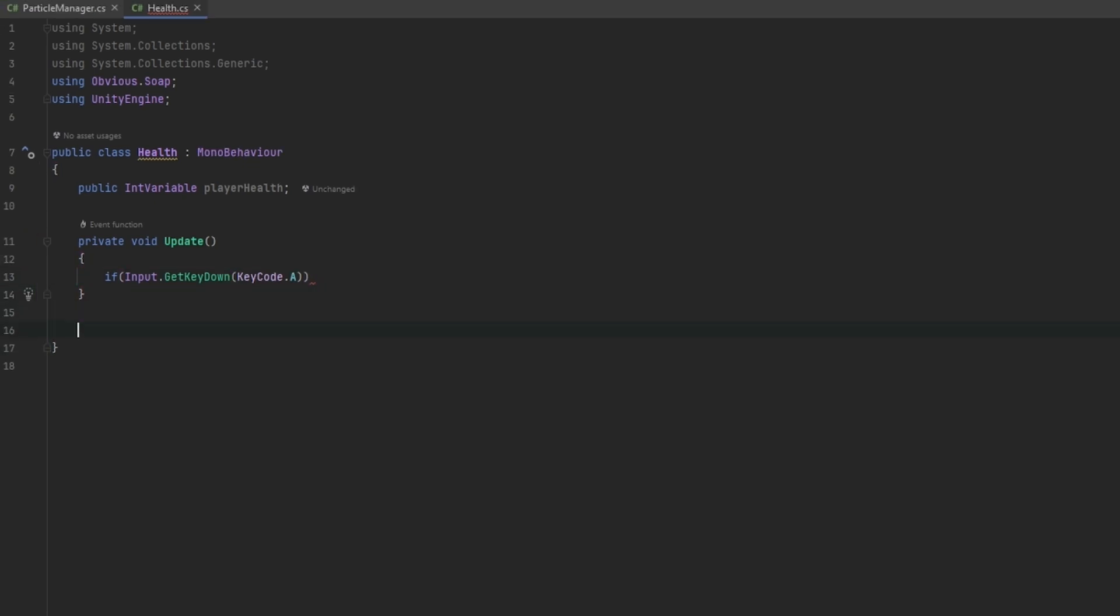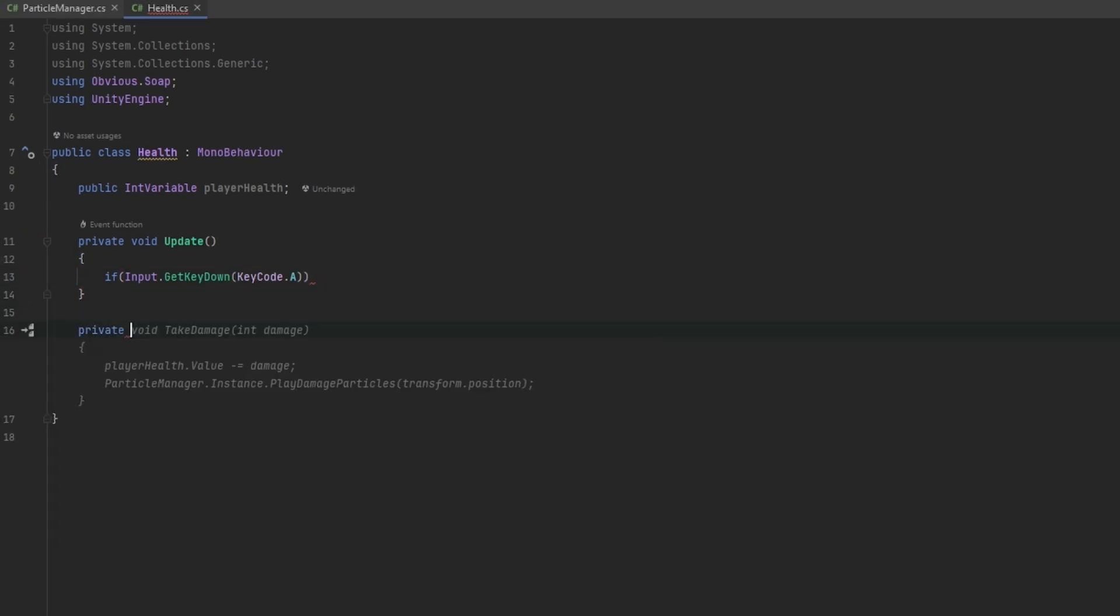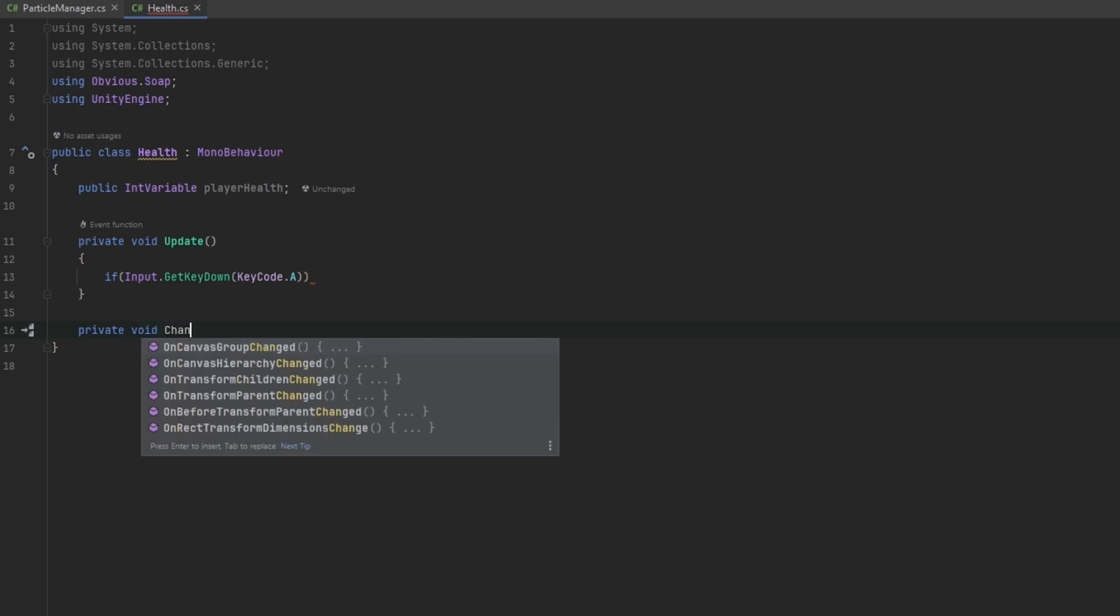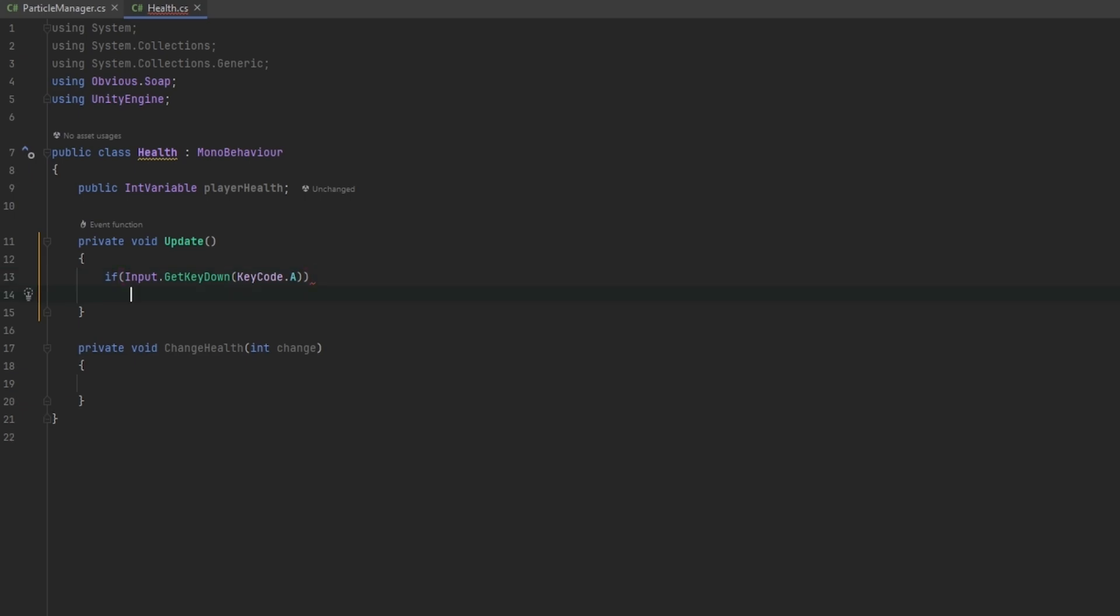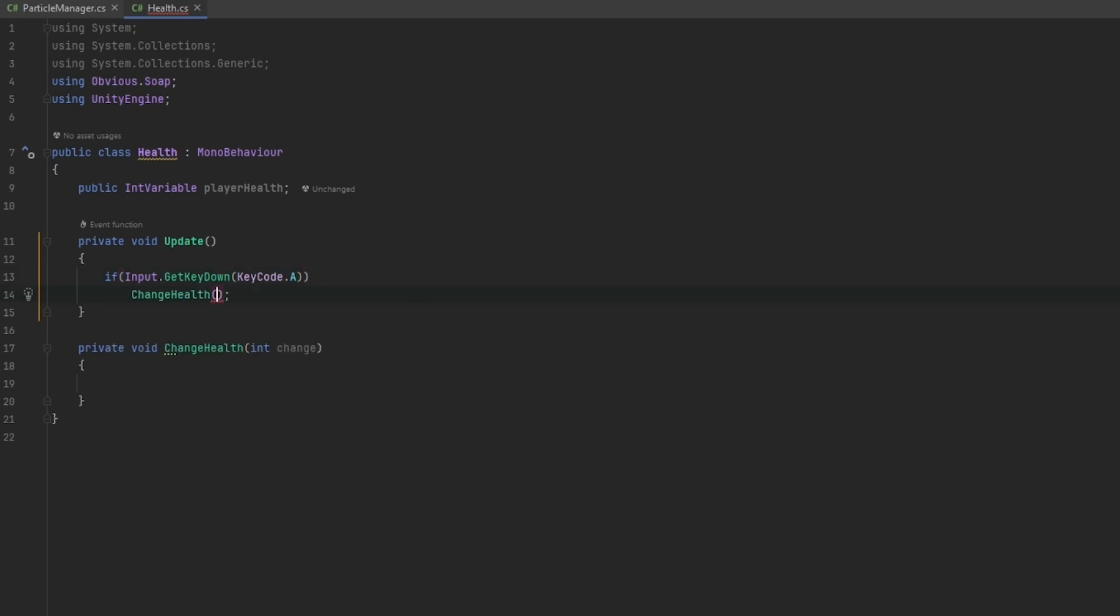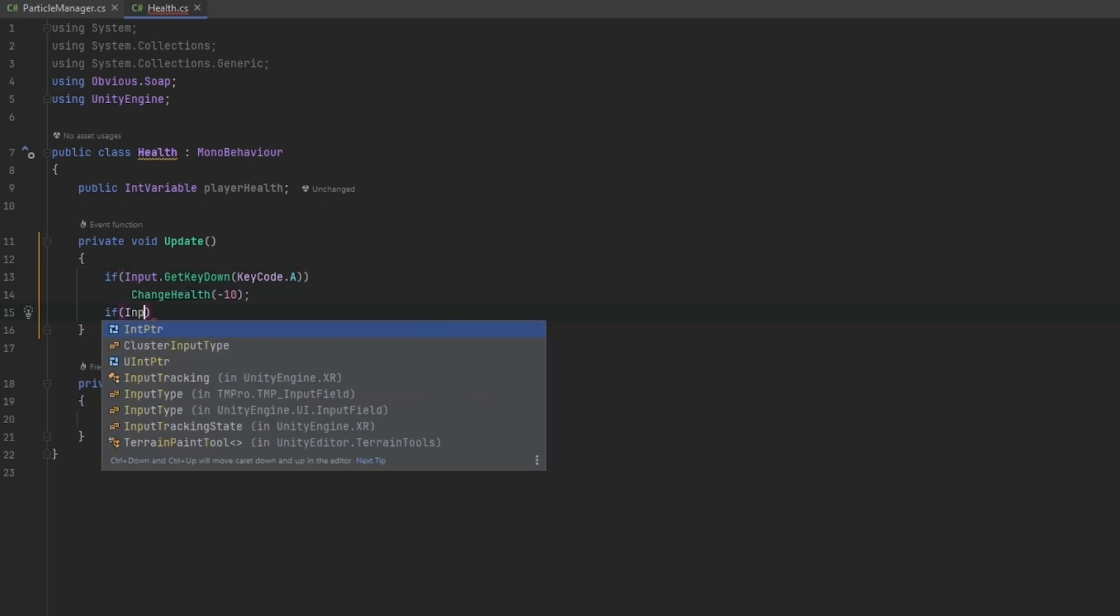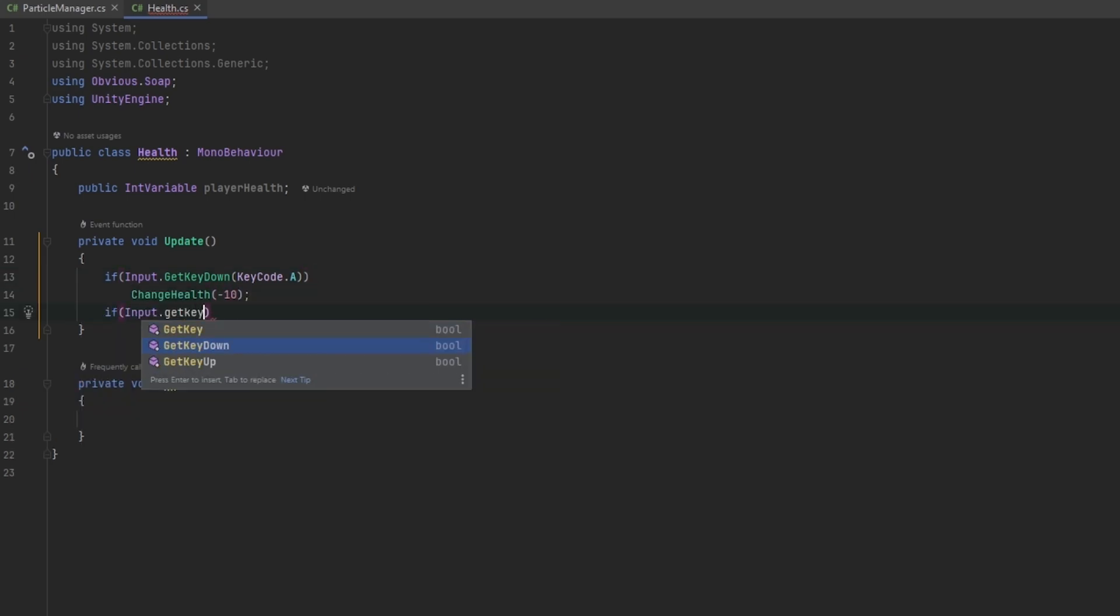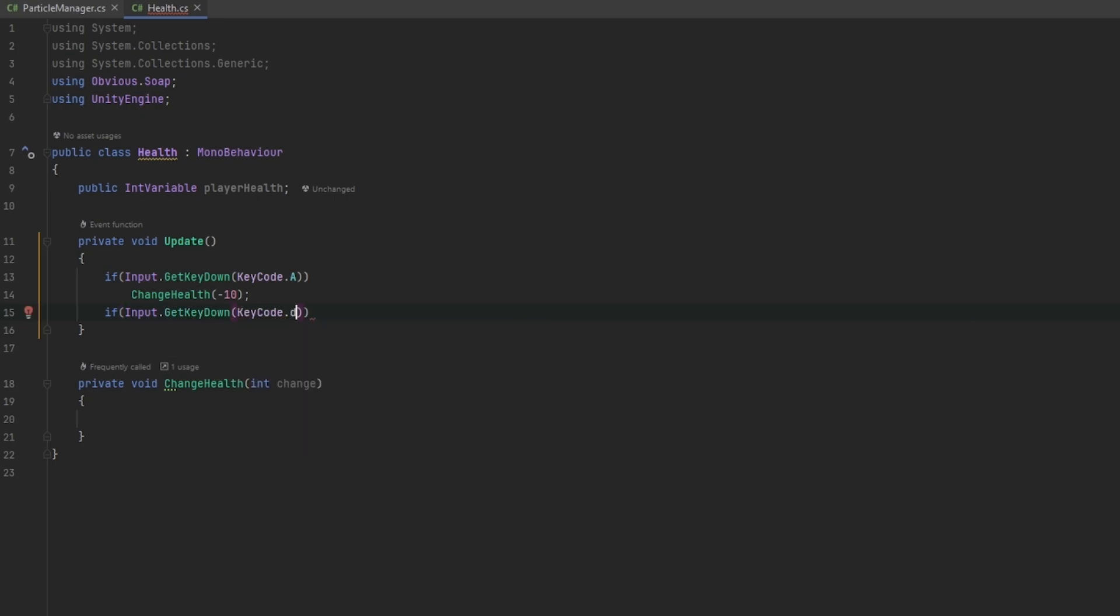Now let me start by just making a method for actually changing the health. I find this to be the cleanest way to go about it. I'm going to do change health int change. So now this is going to do the change health with minus 10 and then let's also do an if input.GetKeyDown KeyCode.D, we'll do a change health and we'll add five for example.